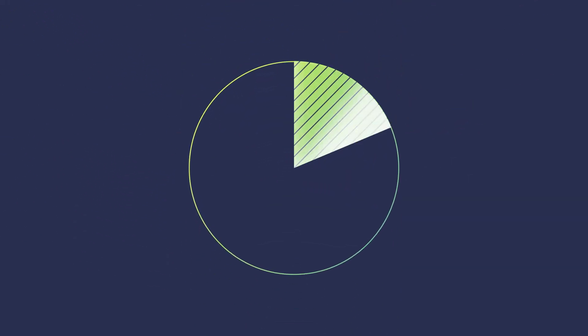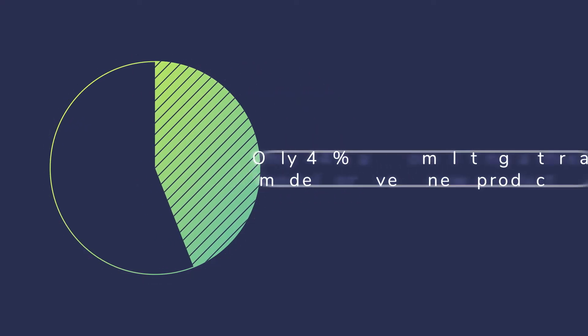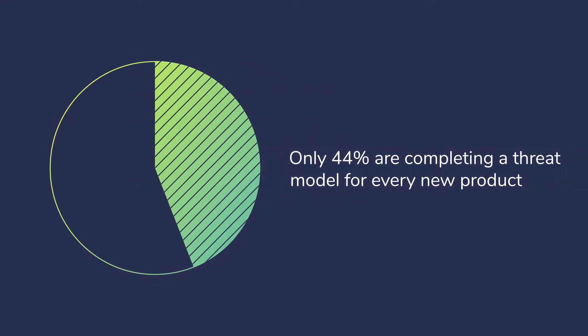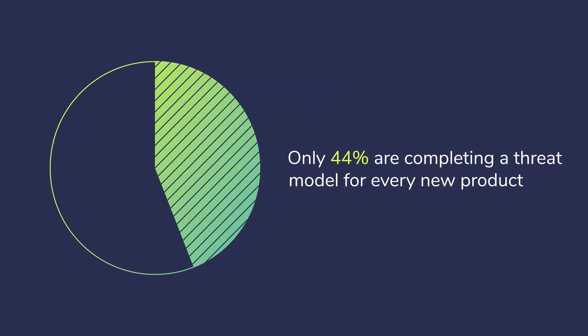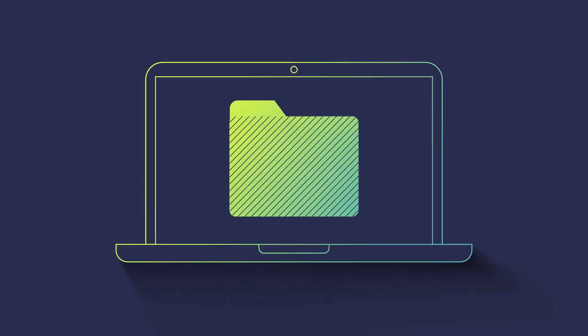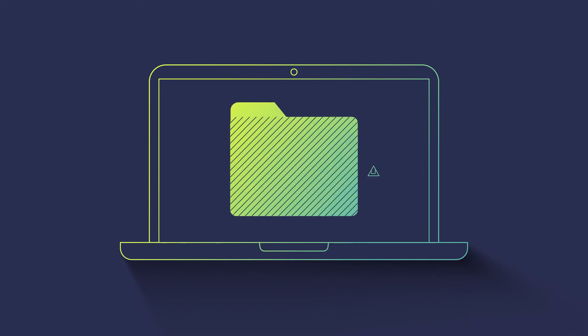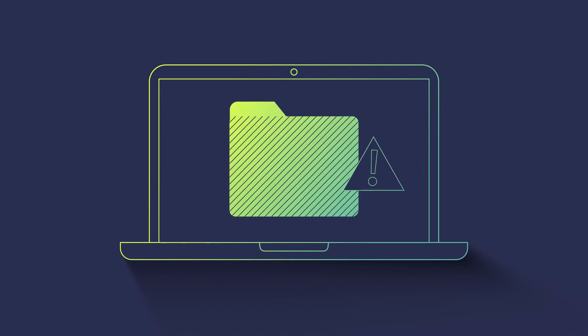However, despite being a critical process, only 44% of tech decision makers are completing a threat model in the design of every new product. Although it sounds simple, threat modeling is a complex process that requires expertise to carry out.